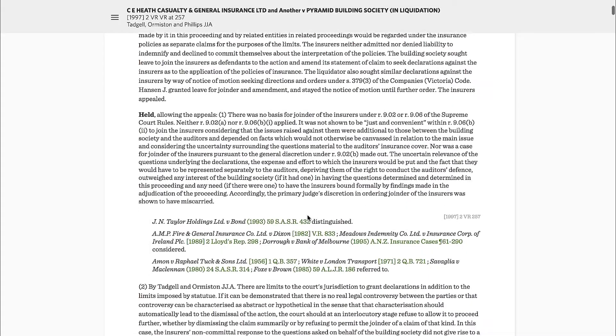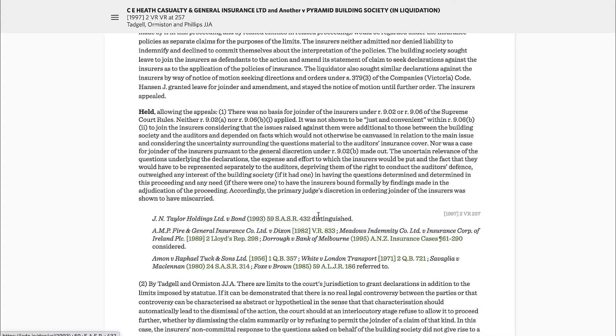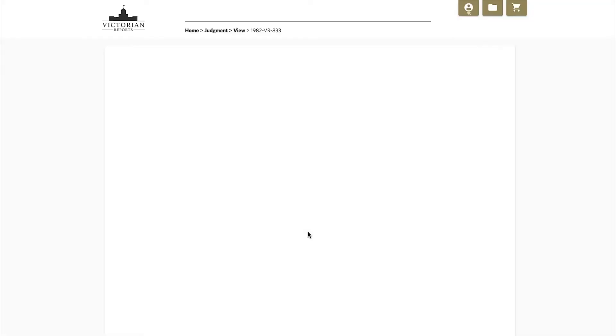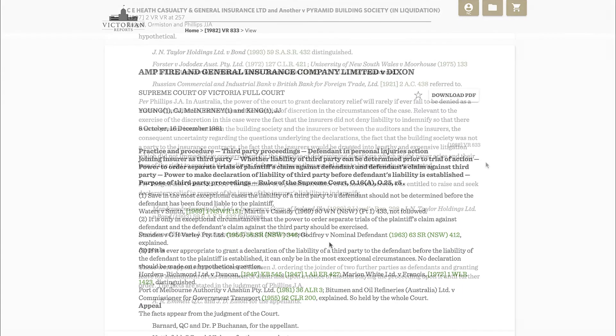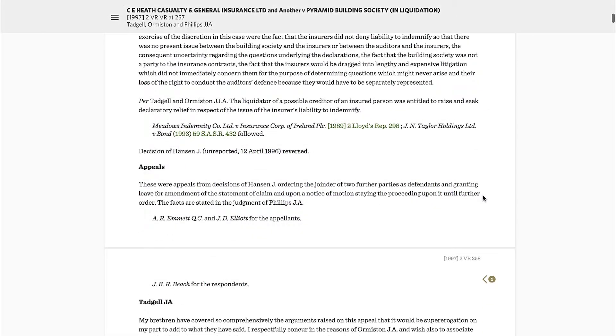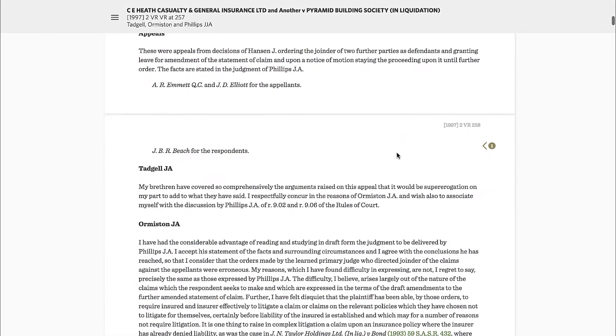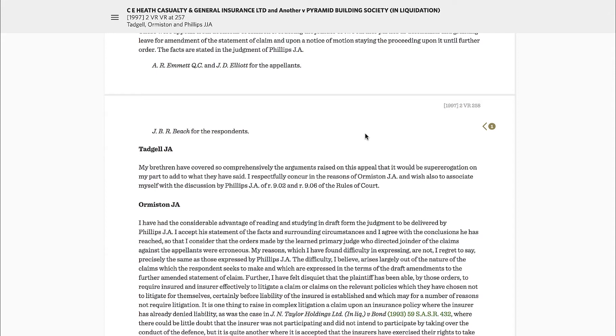Citations contained within the case are hyperlinked in green. You can view cited cases reported in the Victorian Reports within the platform. Other cases can be viewed in Jade where available.